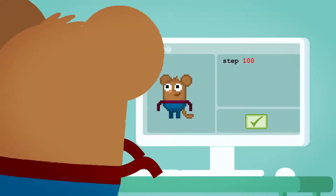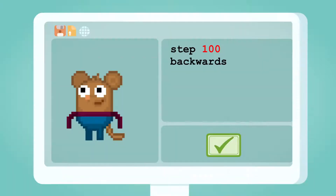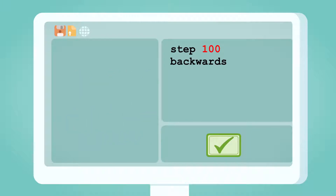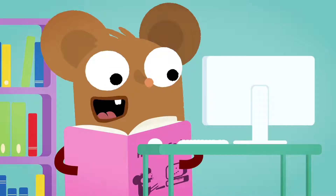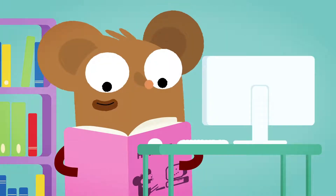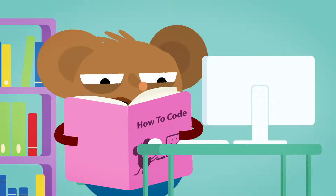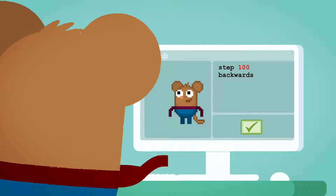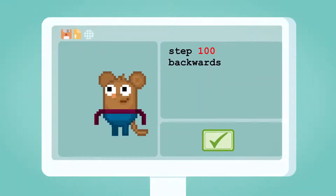Step 100. Backwards. Code is made out of words and numbers. Sometimes it is made from words you already know. You can learn how to put these words in order so the computer understands what to do.